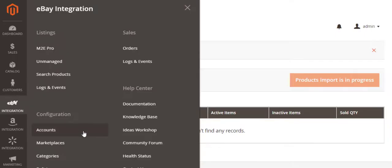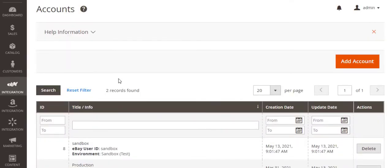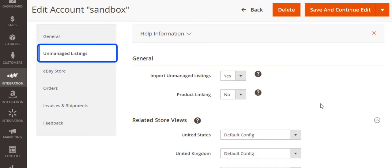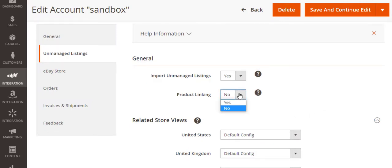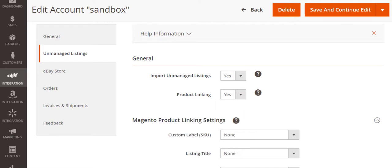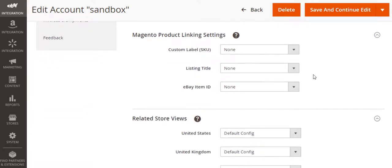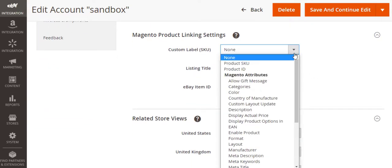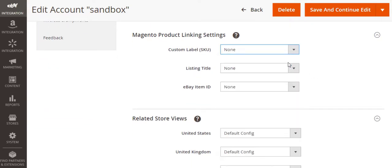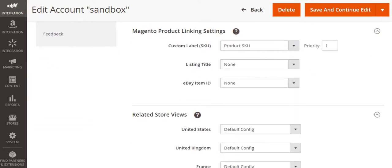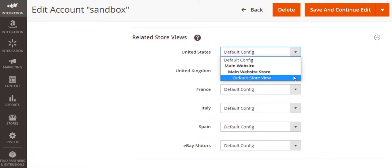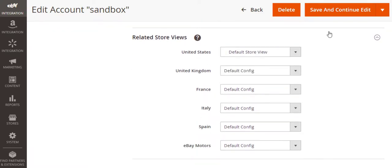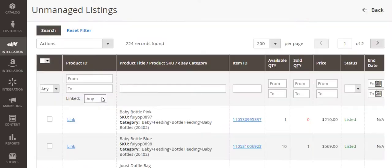To do that, go to the Unmanaged listings section of your account configuration page. Right after you allow M2E Pro to import your unmanaged listings, adjust your Magento product linking settings as well. And do not forget to choose a related store view. It will serve as the source of Magento product data whenever you are linking the unmanaged item to Magento product. Then save the changes.